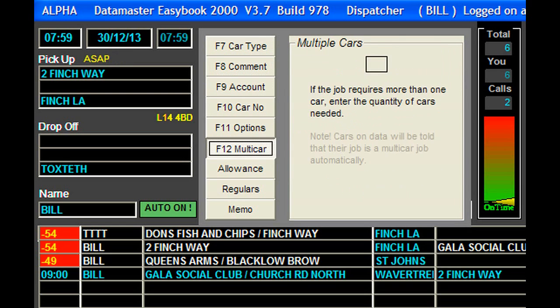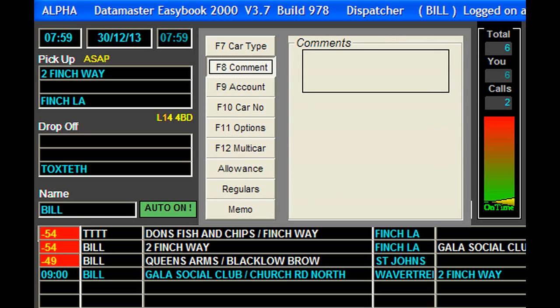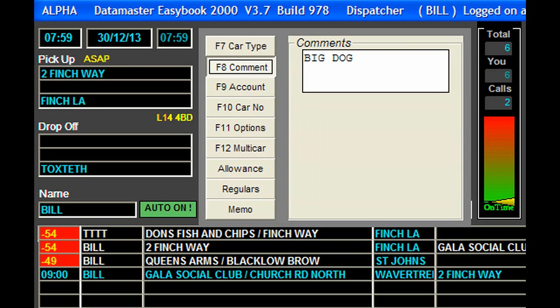The various options we've got down here, we can run up and down. We might want a comment — "has a big dog." Yeah.